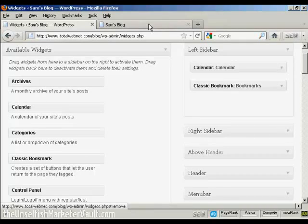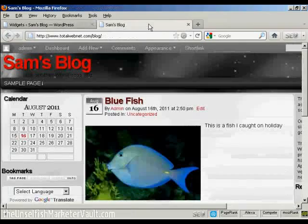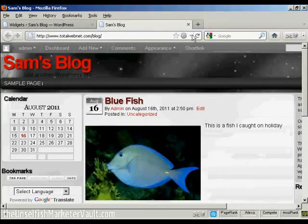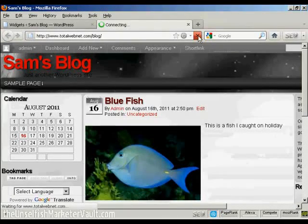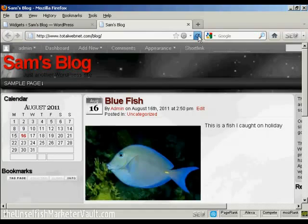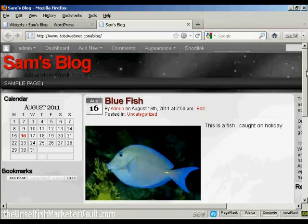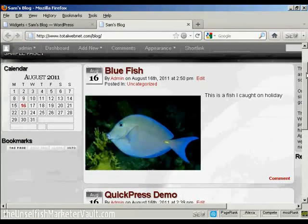If I come back again to the blog and refresh, you can see now that that's gone. There's just the calendar and the bookmarks.